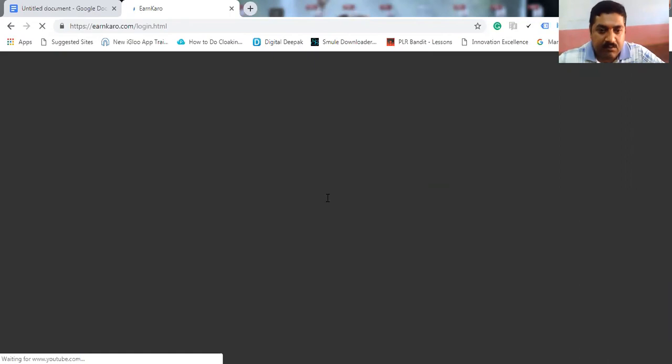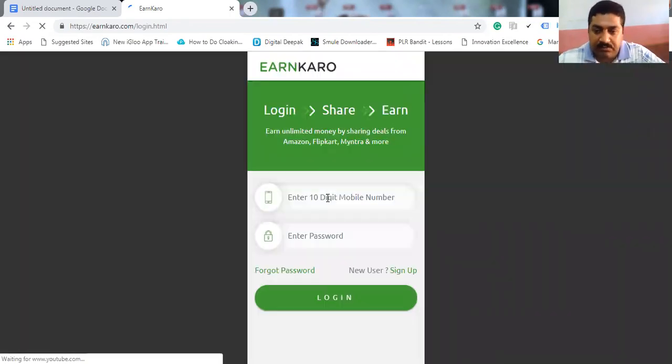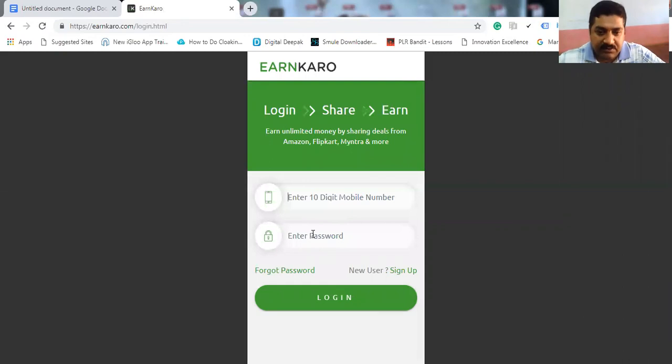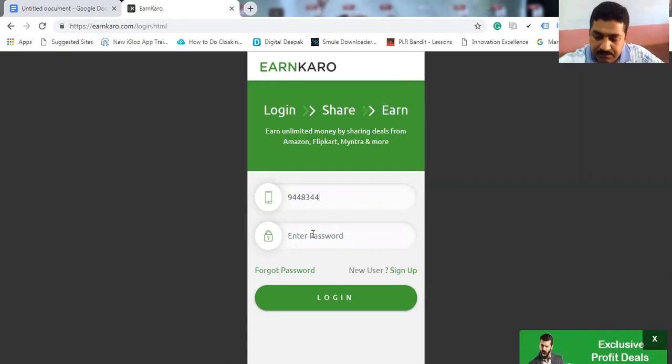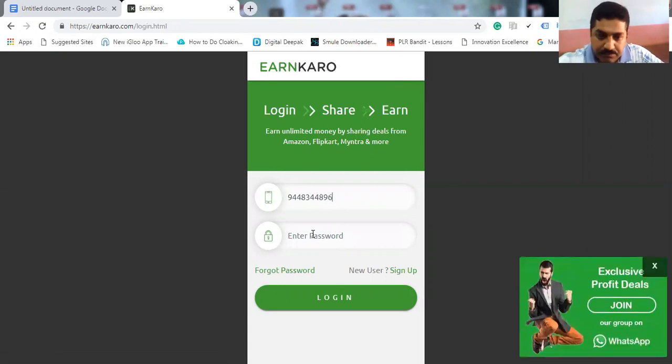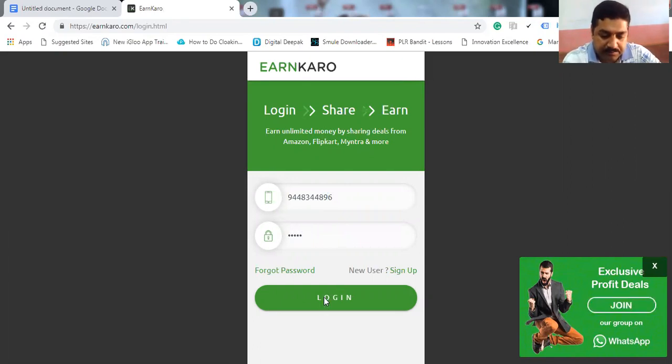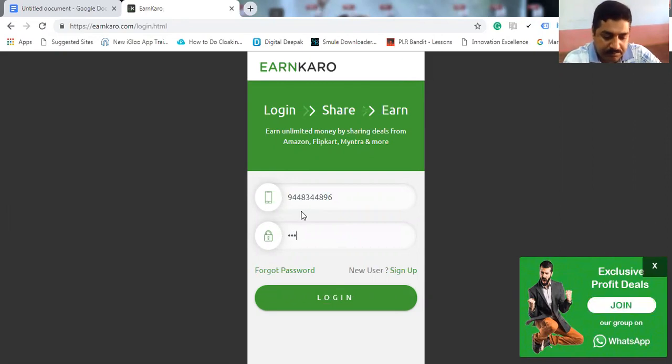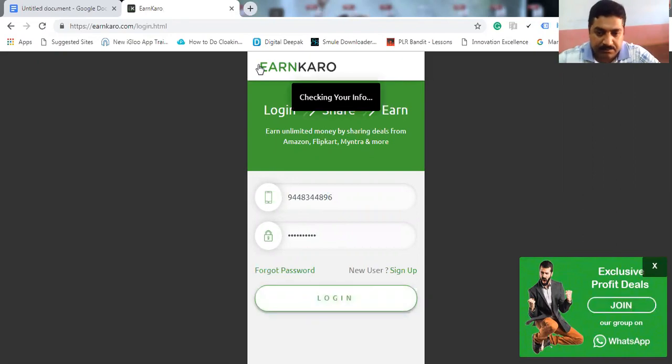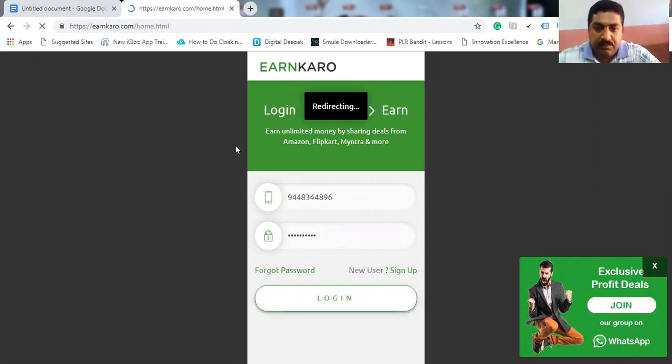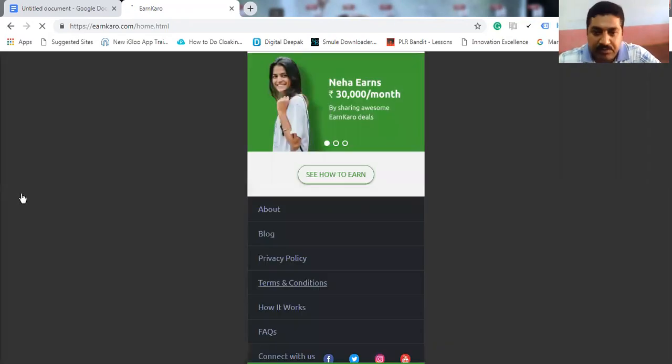I will show you how it works. You just enter your mobile number and password. You will be redirected into dashboard.